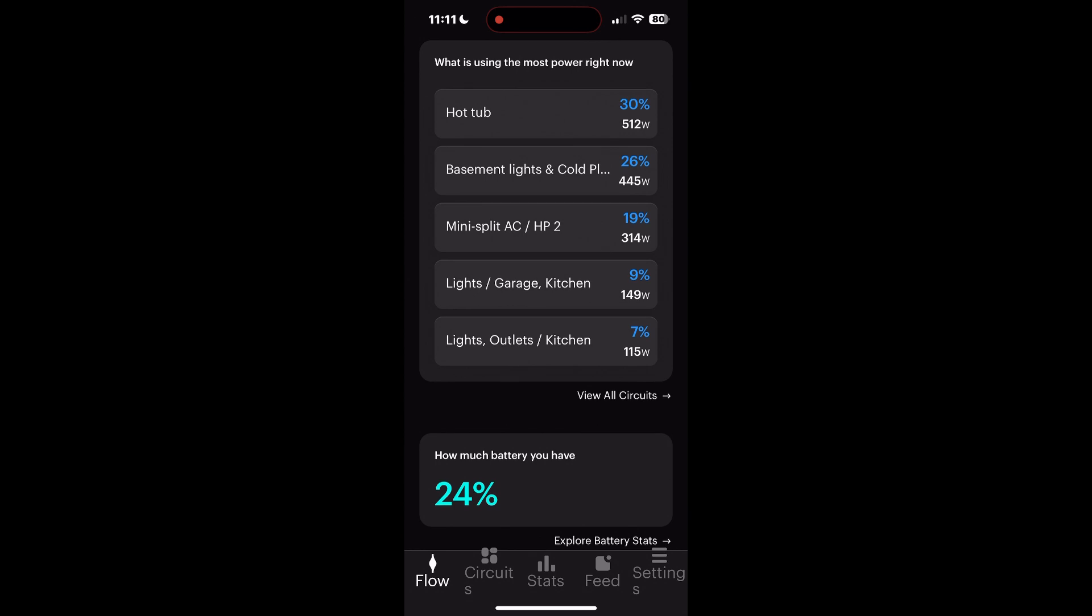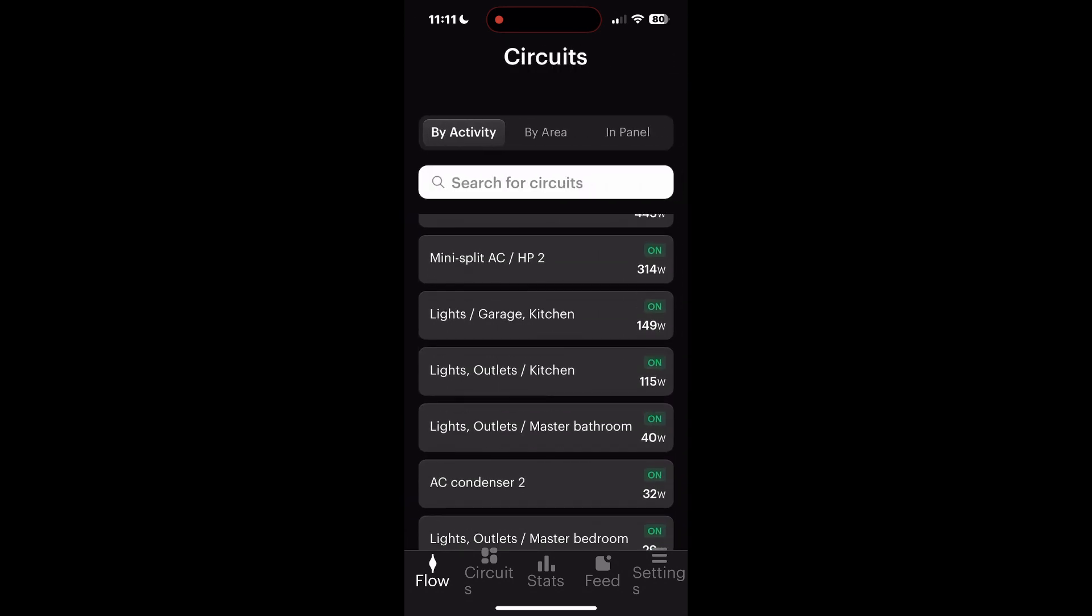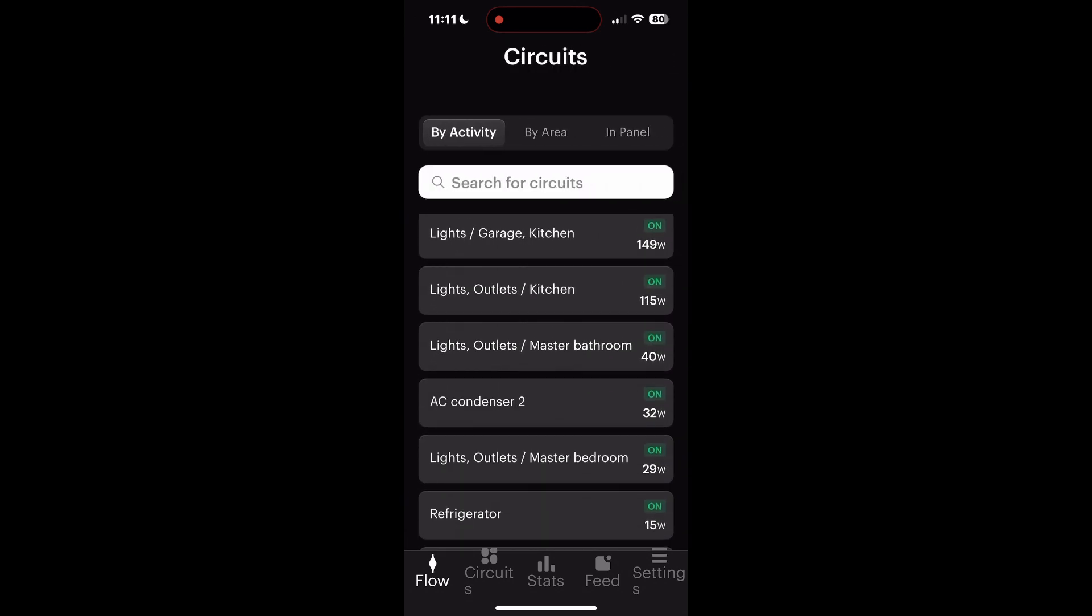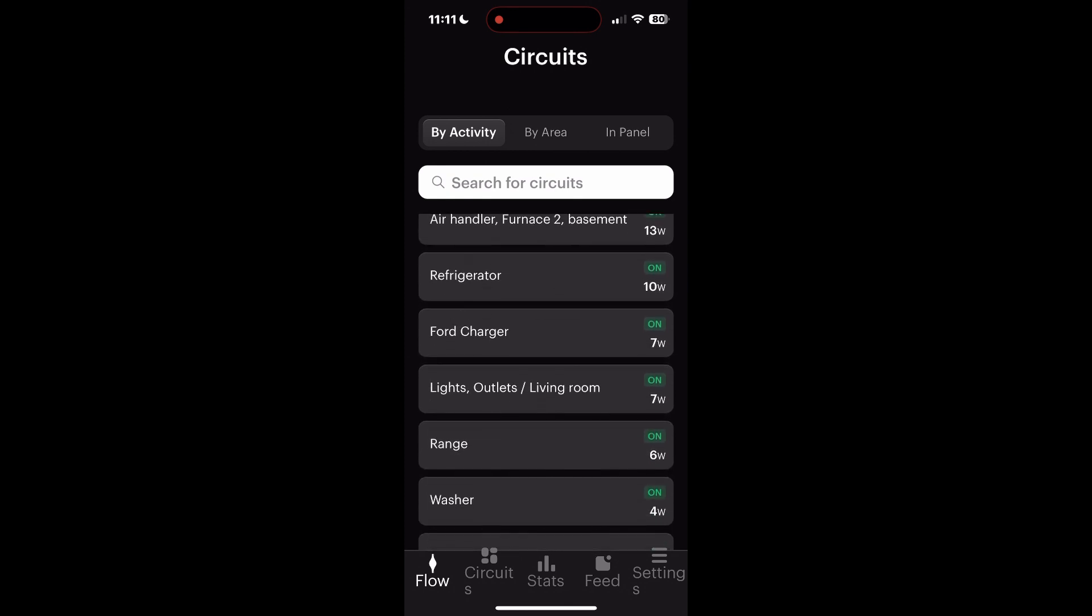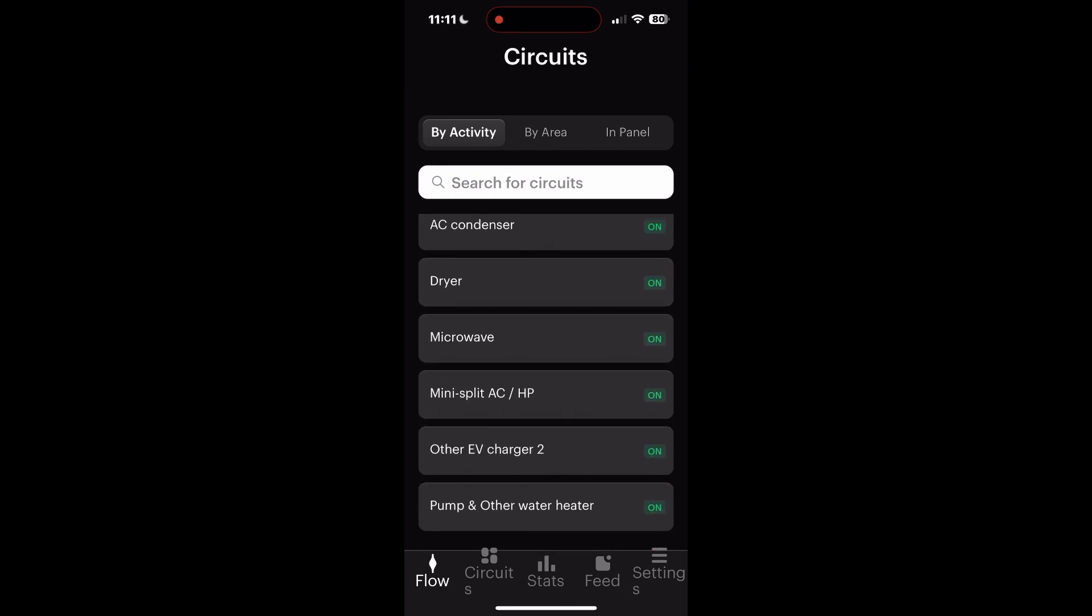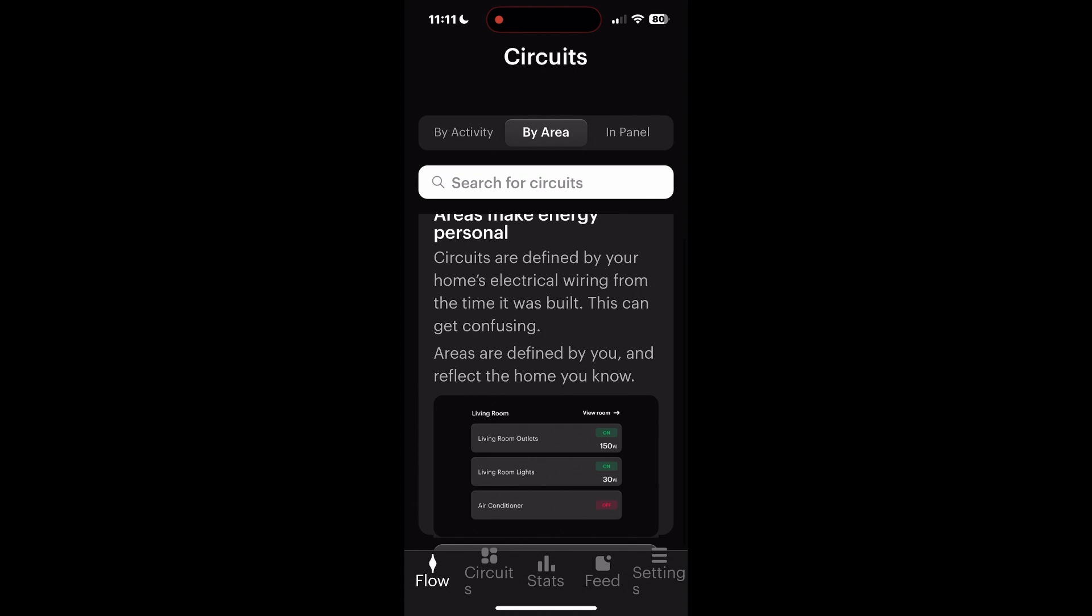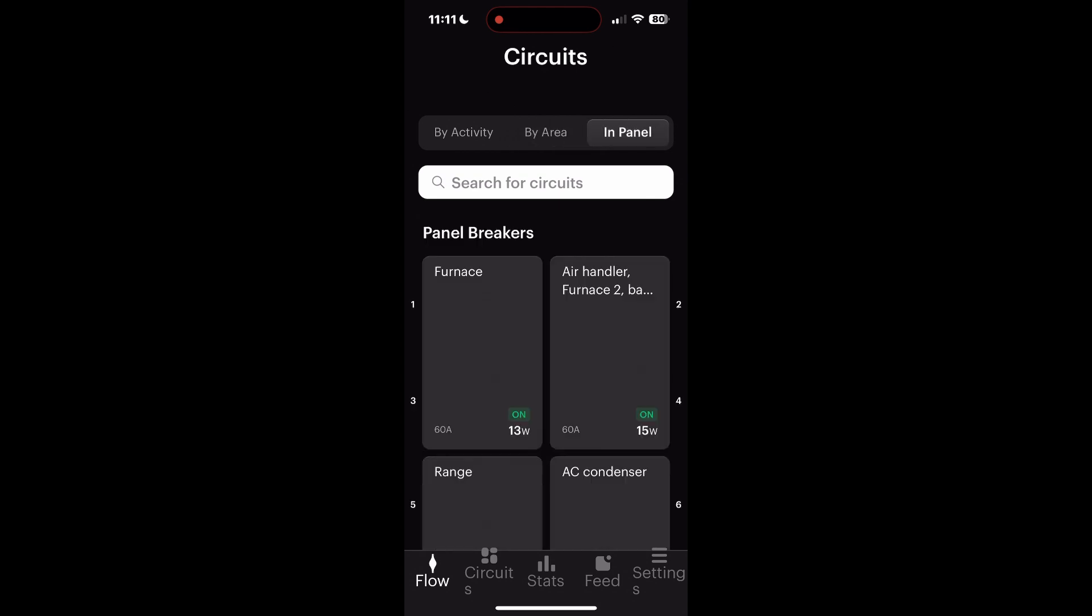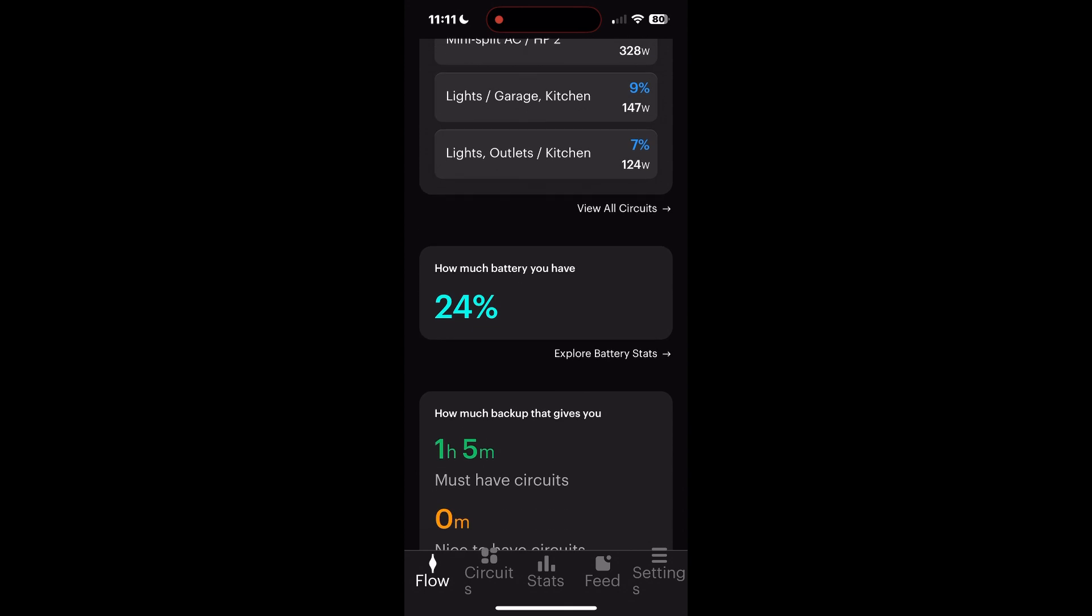You scroll down and you'll see the hot tub using the most, followed by the basement lights, etc. You can scroll down and see the circuit activity by area. It's kind of dull, not a lot going on there. You can see it by area in panel, again just real time what it's using at that very moment.